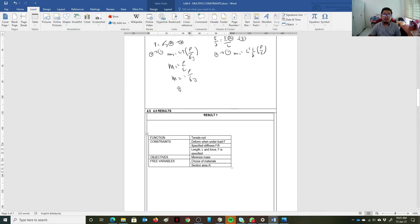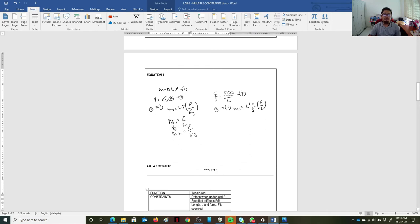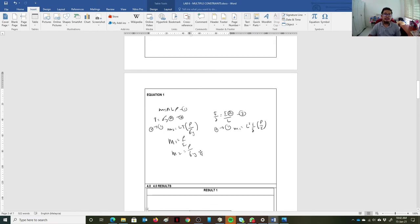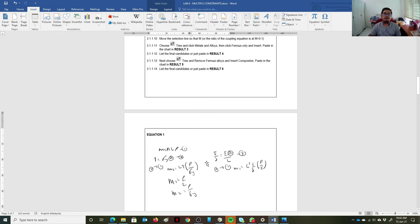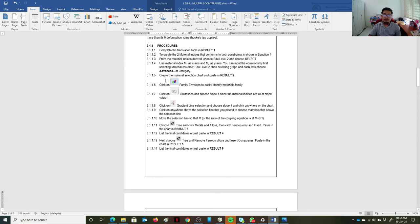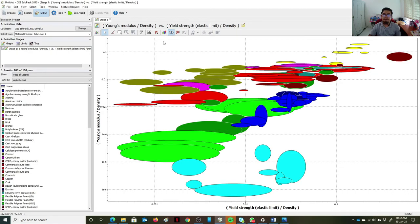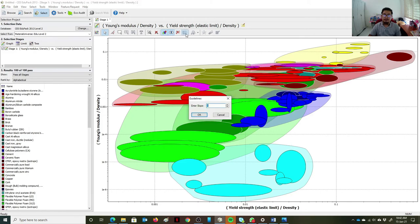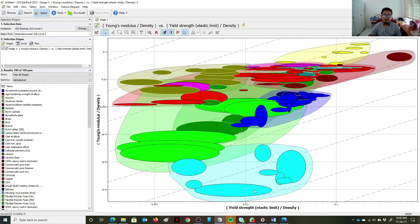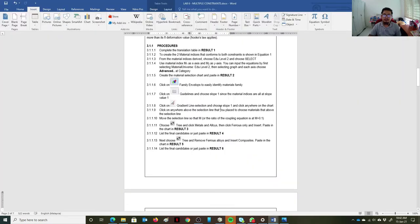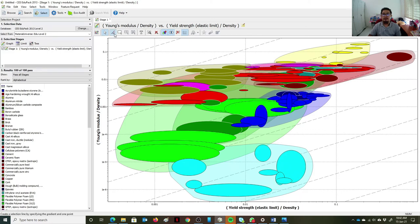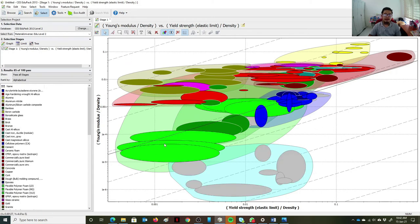Since we apply the log equation to both material indices — as covered in previous lectures and labs — the slope comes out as one. We click 'Create the Material Selection Chart', then click on 'Envelope' and choose the guidelines with slope one. We then click anywhere above the selection line so that materials above the line are selected. Anything below this line is not considered.